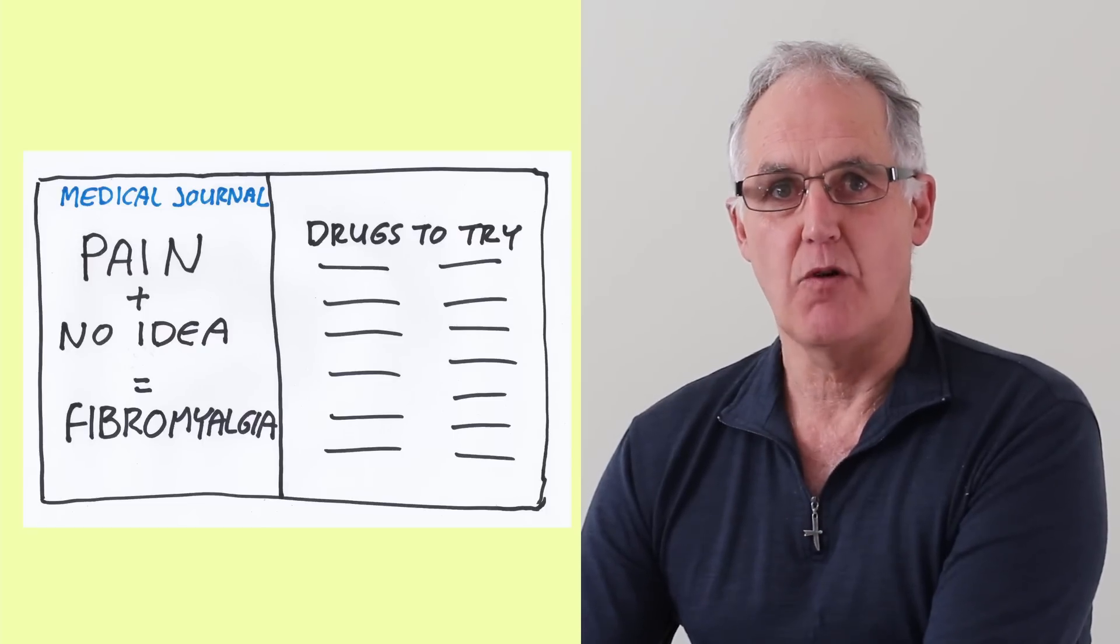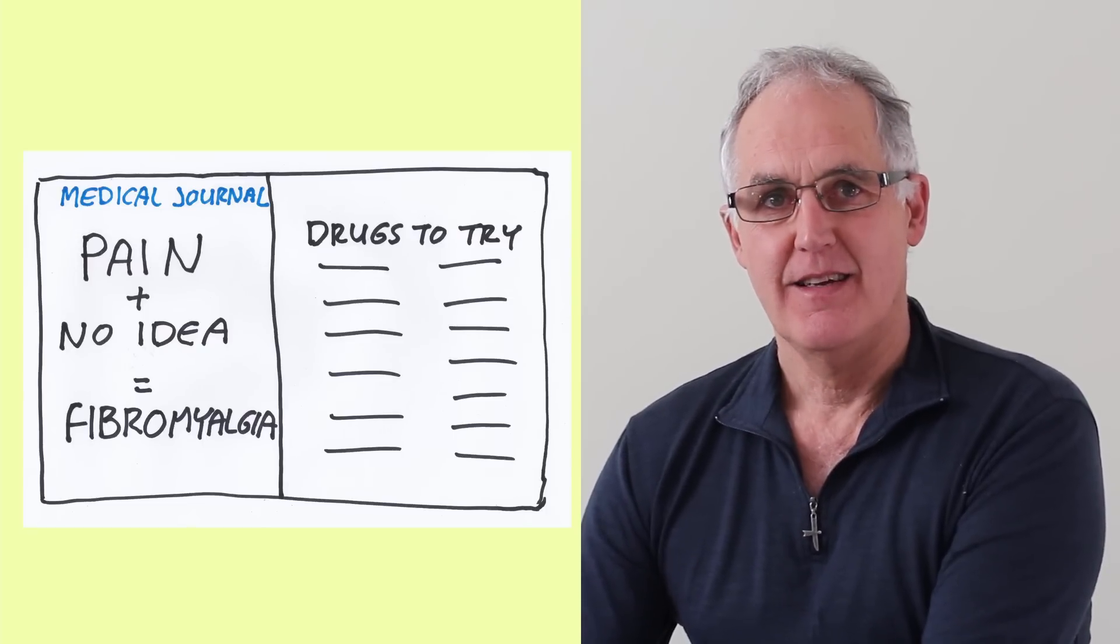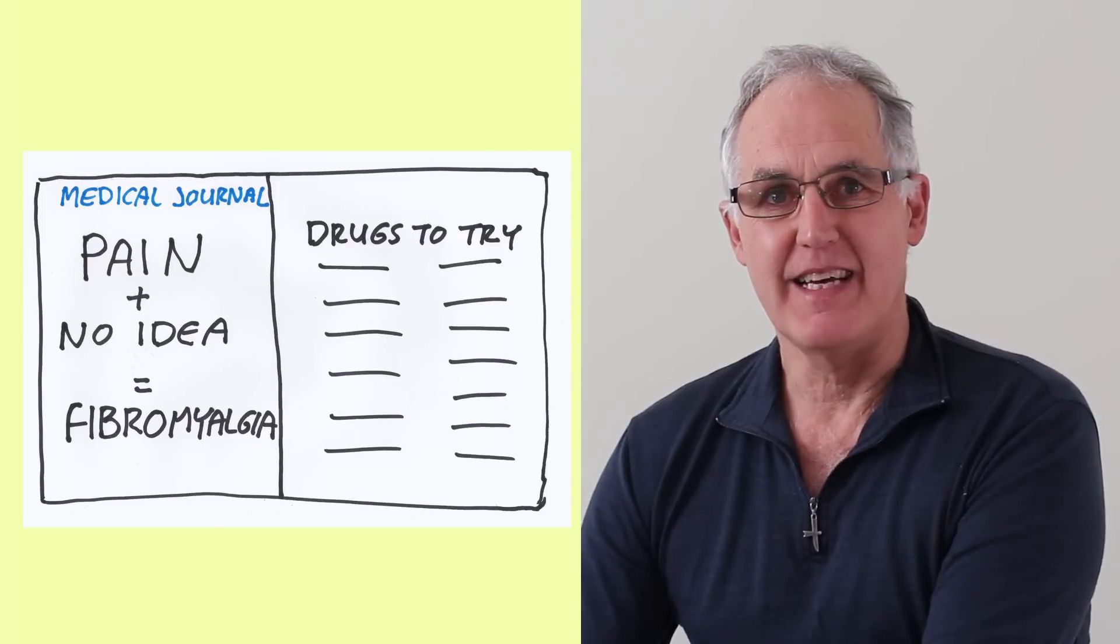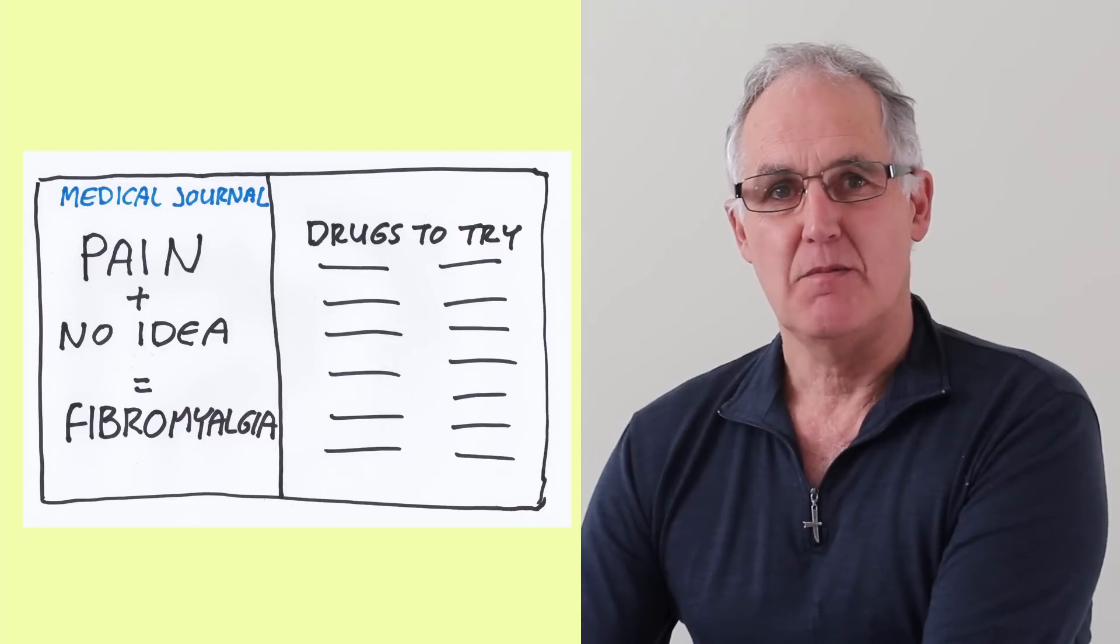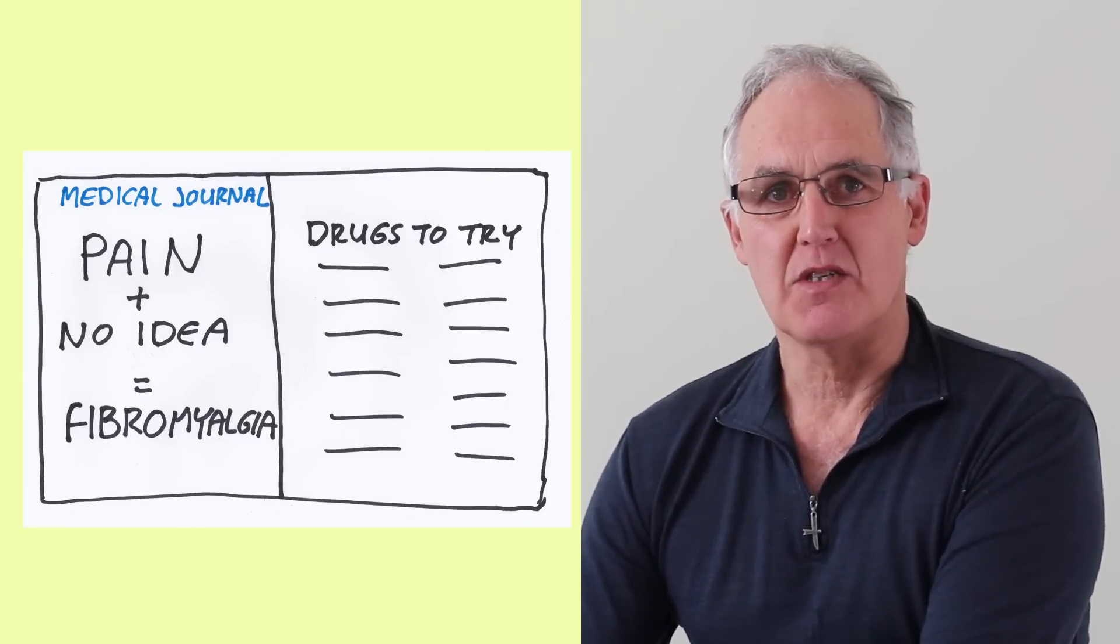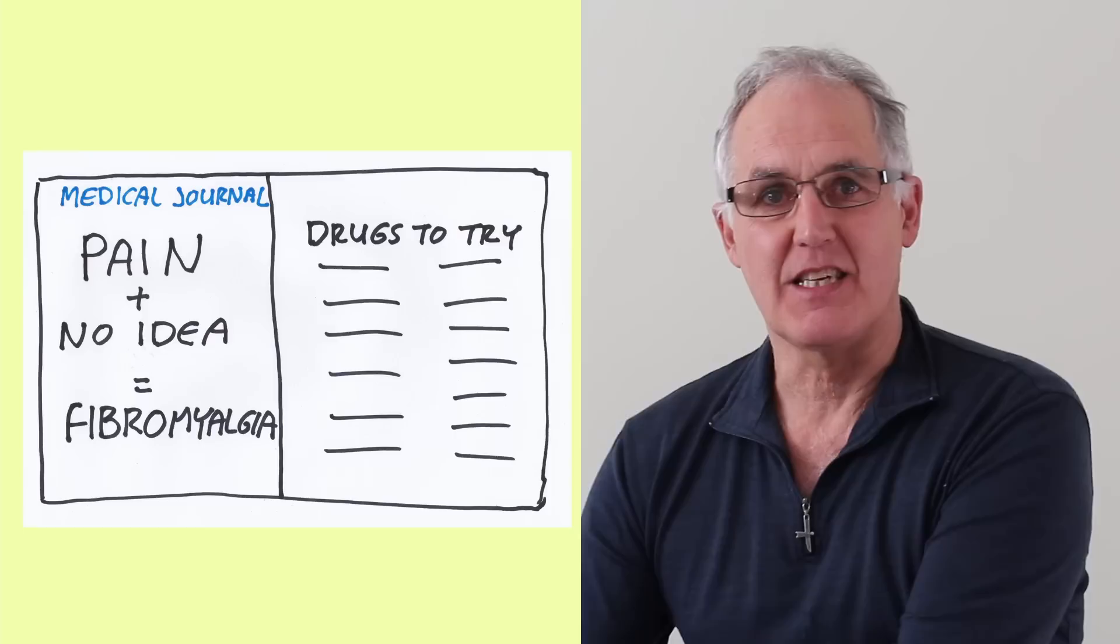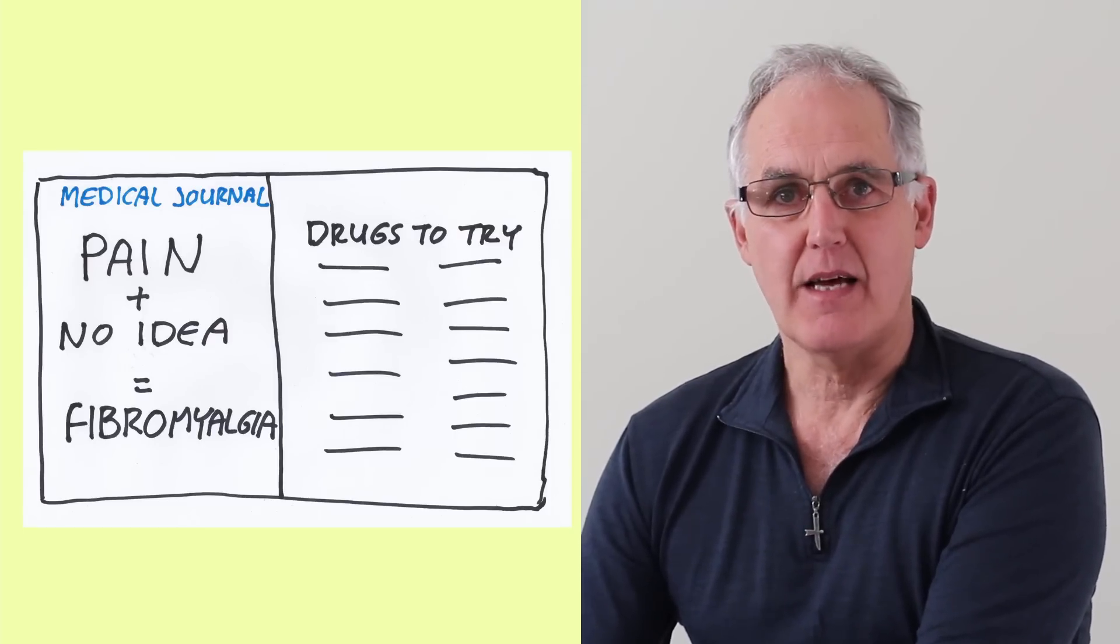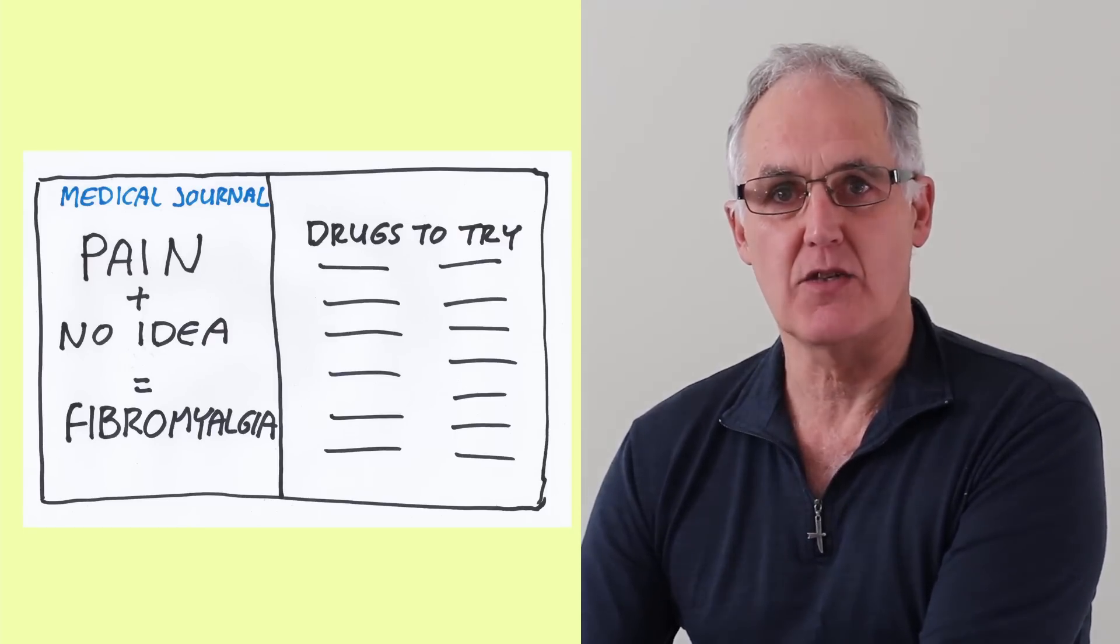Now this was a real boon for doctors and drug companies. The doctors got to sound authoritative even if they couldn't find anything, specialists and testing laboratories make a fortune out of diagnosing this condition, and drug companies are happily selling symptom relieving drugs to patients who will never get better.